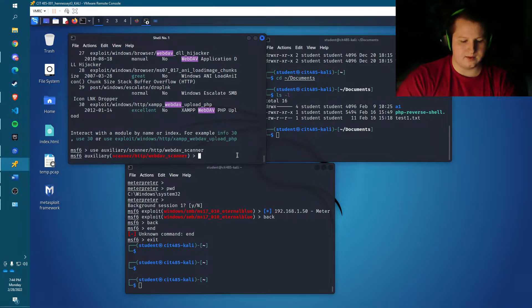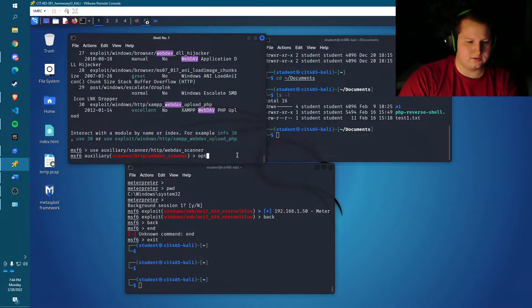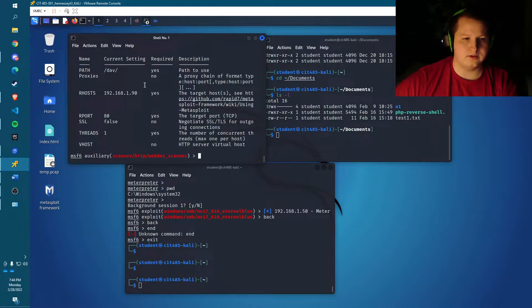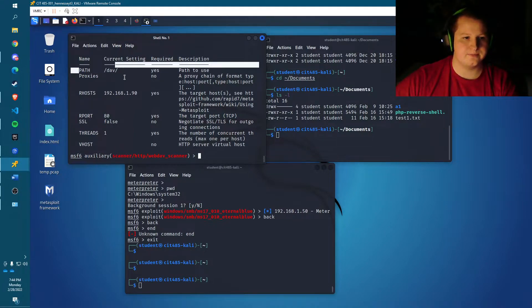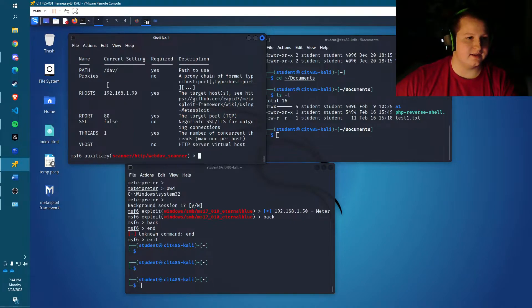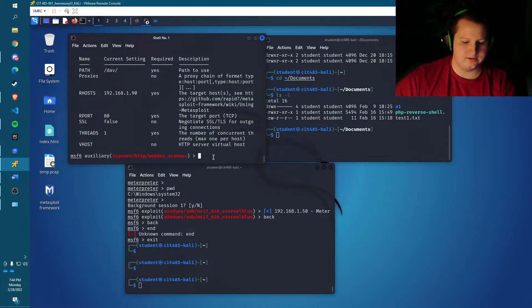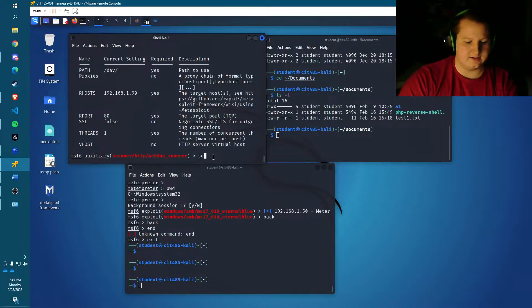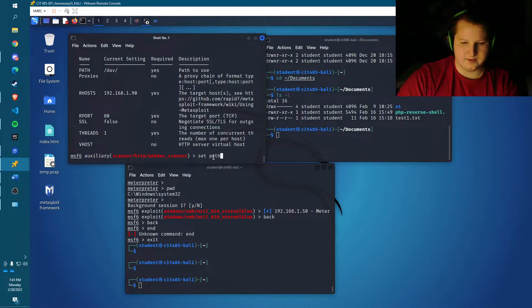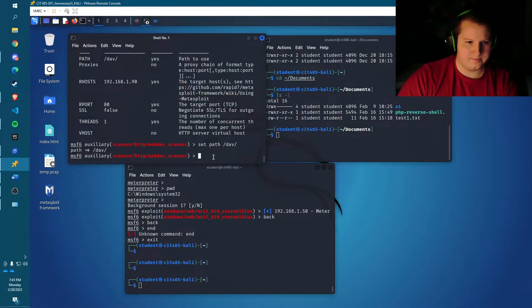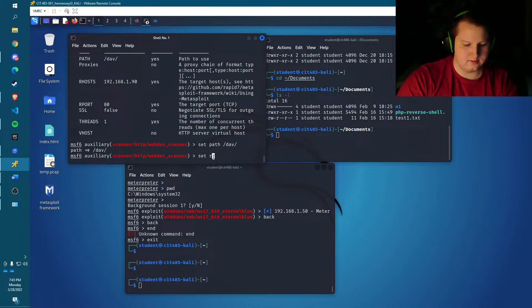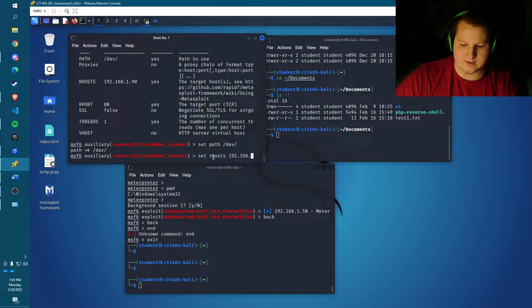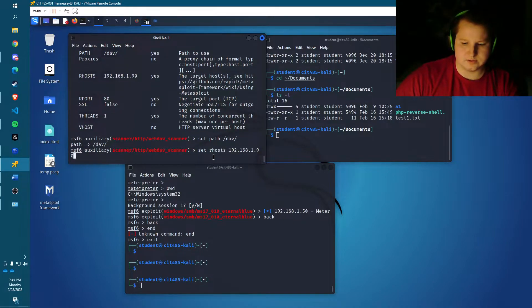Go ahead and do that and then I'll go ahead and type options so you can see what's going on. So what we're going to have to do is we're going to have to set the path and the rhosts. I've already done that because I did this earlier, but the command to that is just set path to dav and then set rhosts to the IP of the remote server.